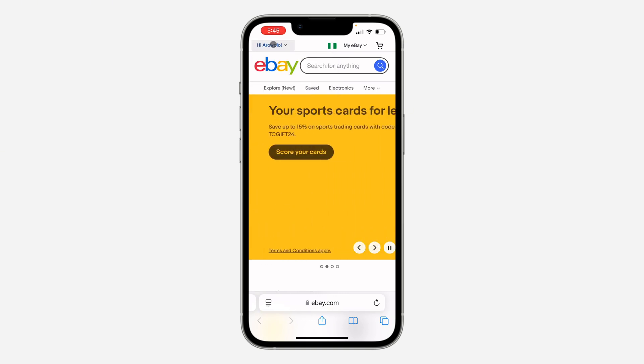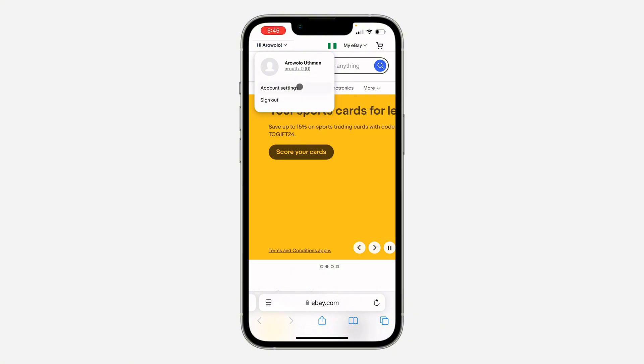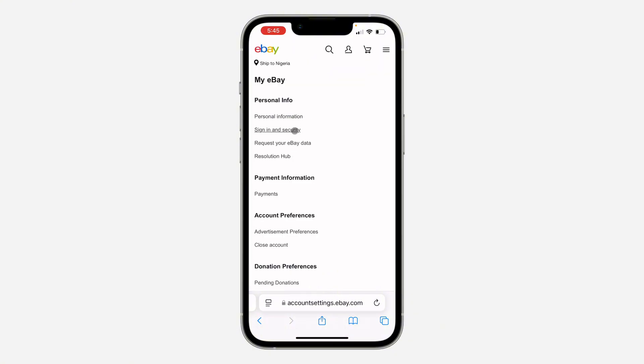Once you've logged into your account, click on your name and click on account settings. Right there in account settings, click on sign in and security.